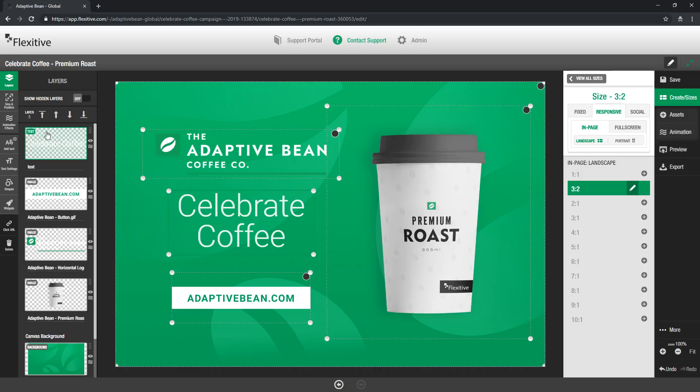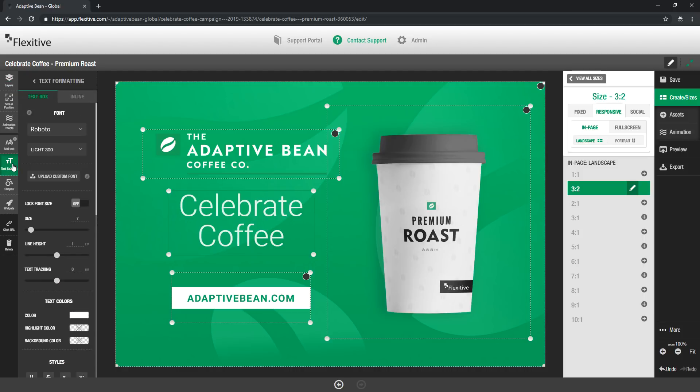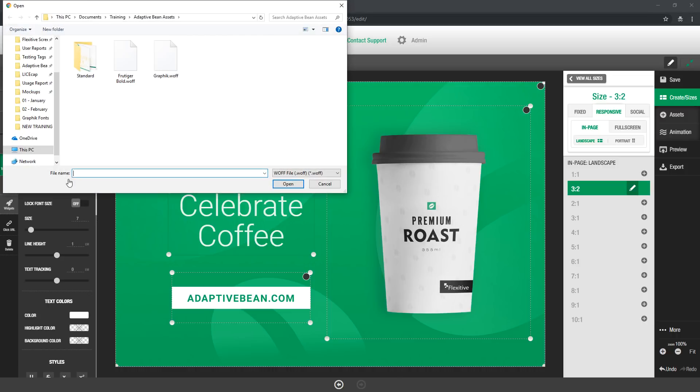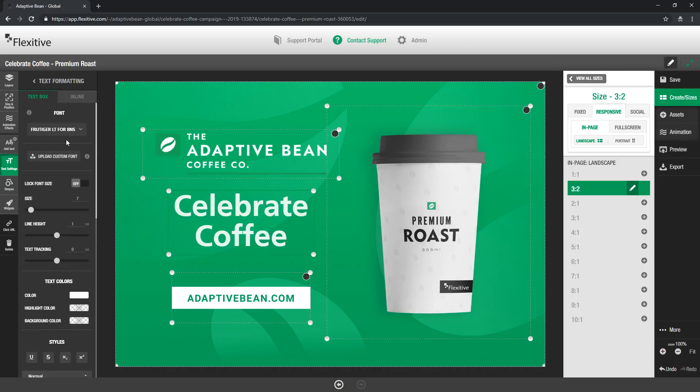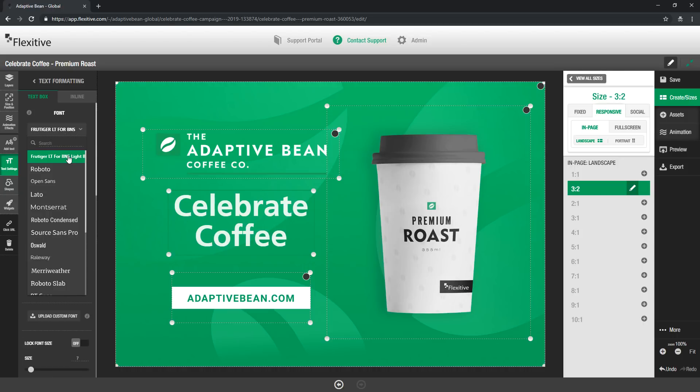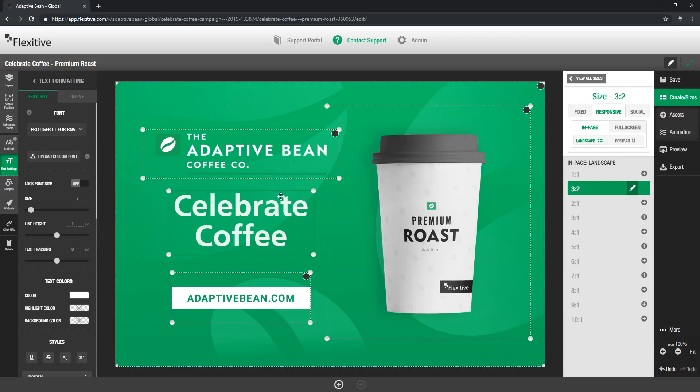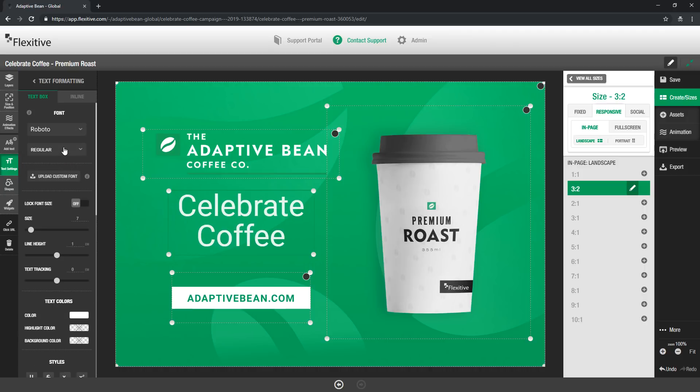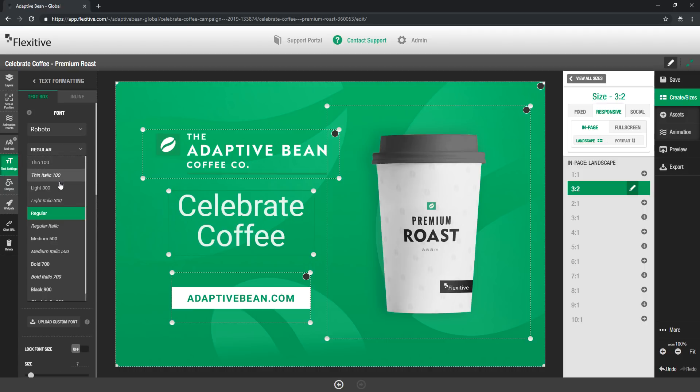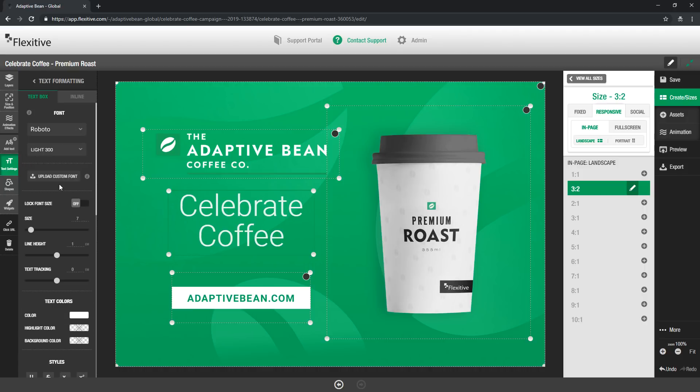So I'm just going to select my celebrate coffee text again and open up the text settings panel and in the text settings panel you'll see there's this upload custom font button. Now if I click on that Flexitive is going to open up a modal where I can then choose a font file to upload. All you have to do is just select it and Flexitive is going to automatically add that font to my canvas and add it to this drop down for me. Now whatever font you choose is the one that's going to get applied here and if I want to switch this back to Roboto of course I can but this gives me access to that Frutiger font in my design as well.